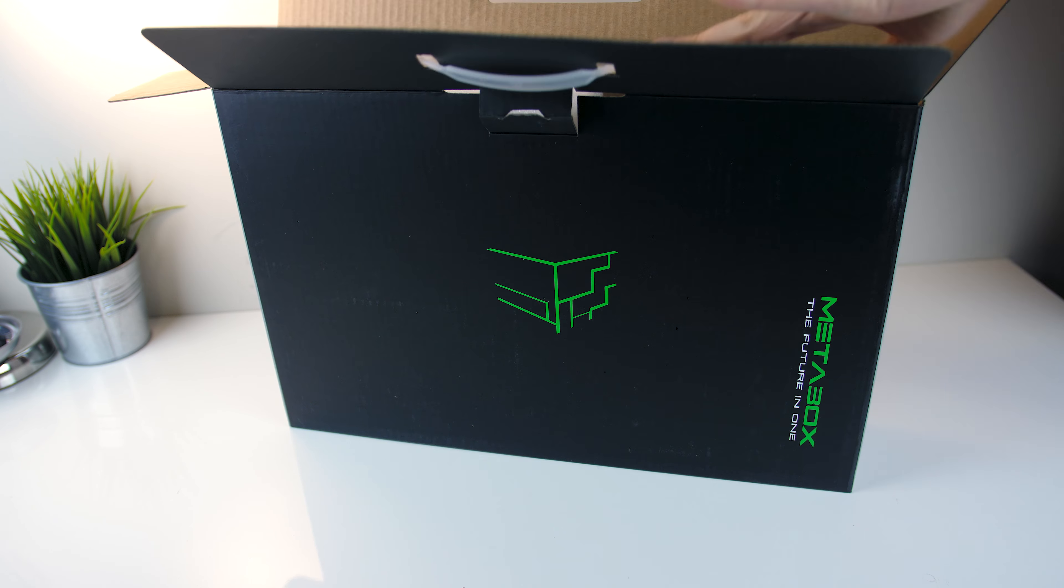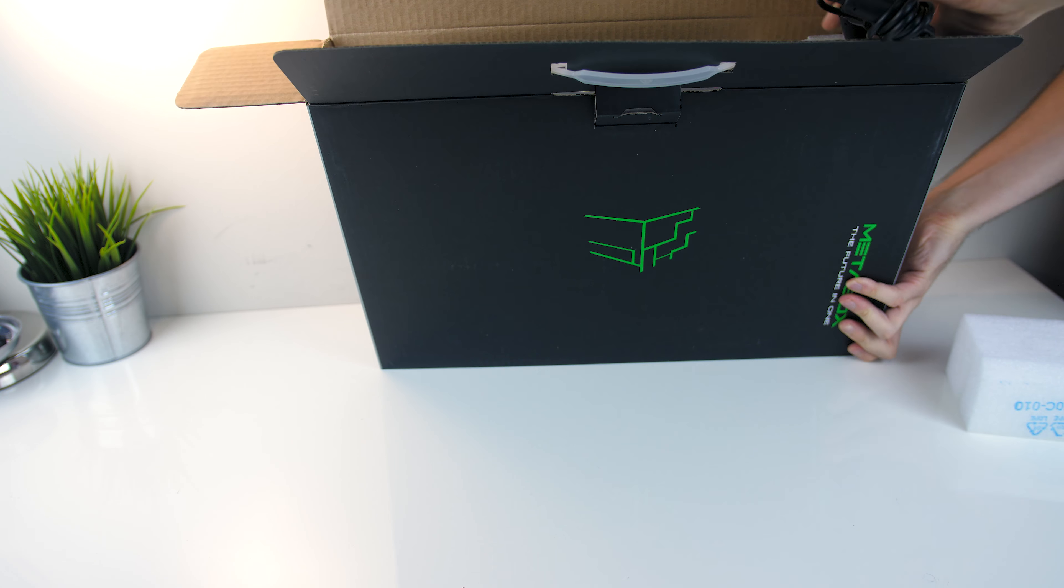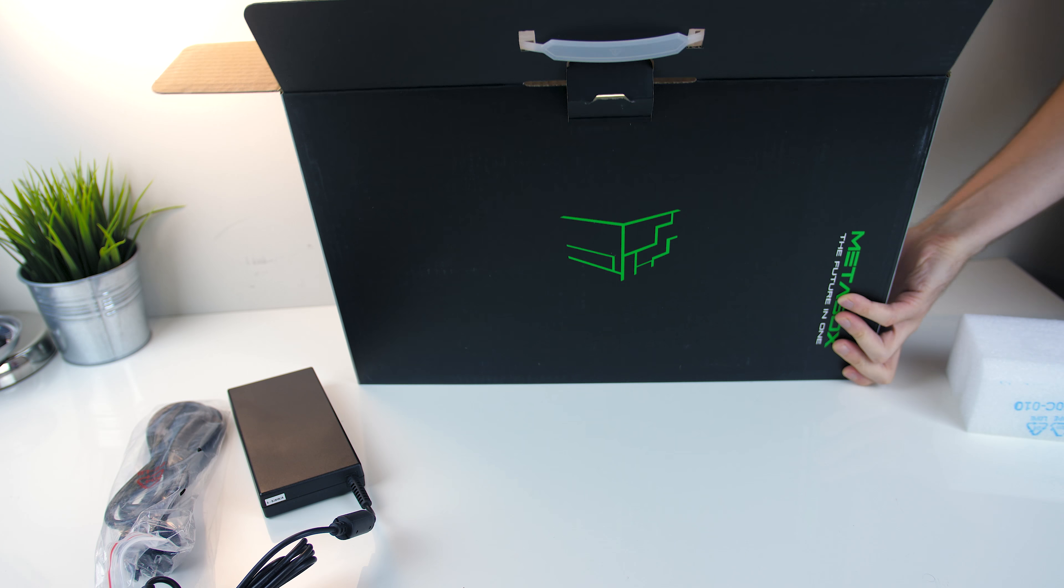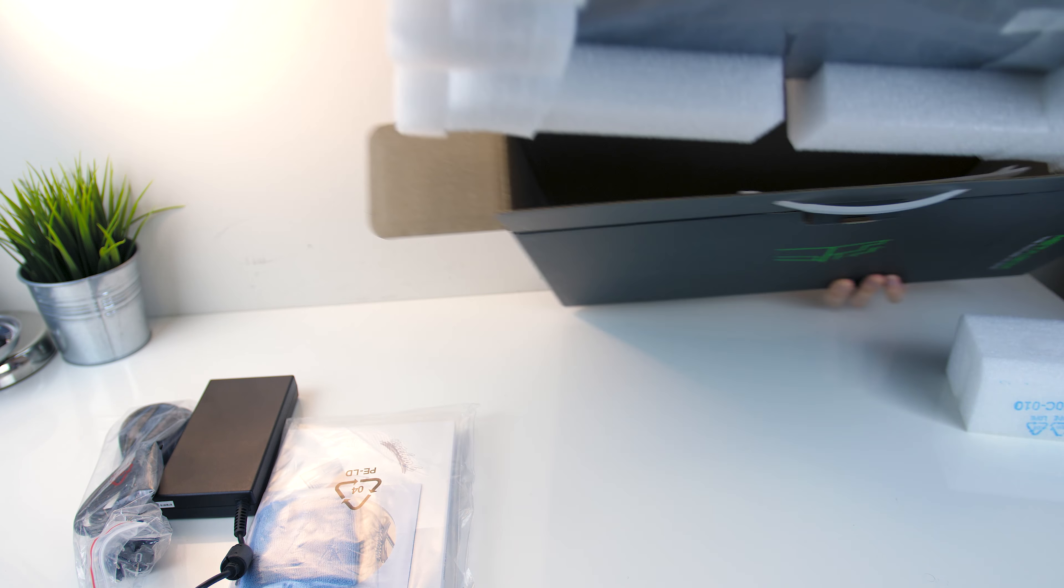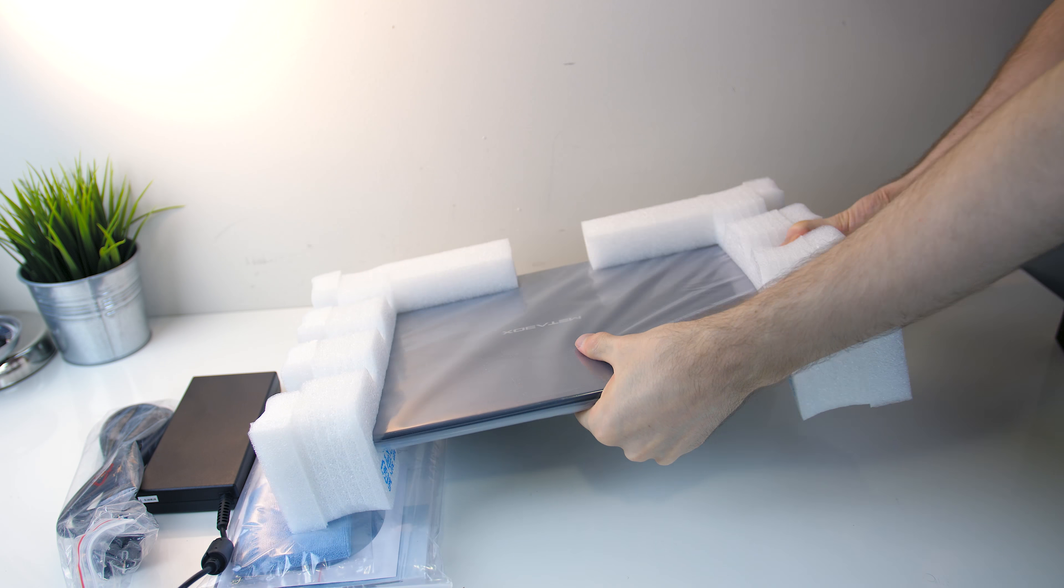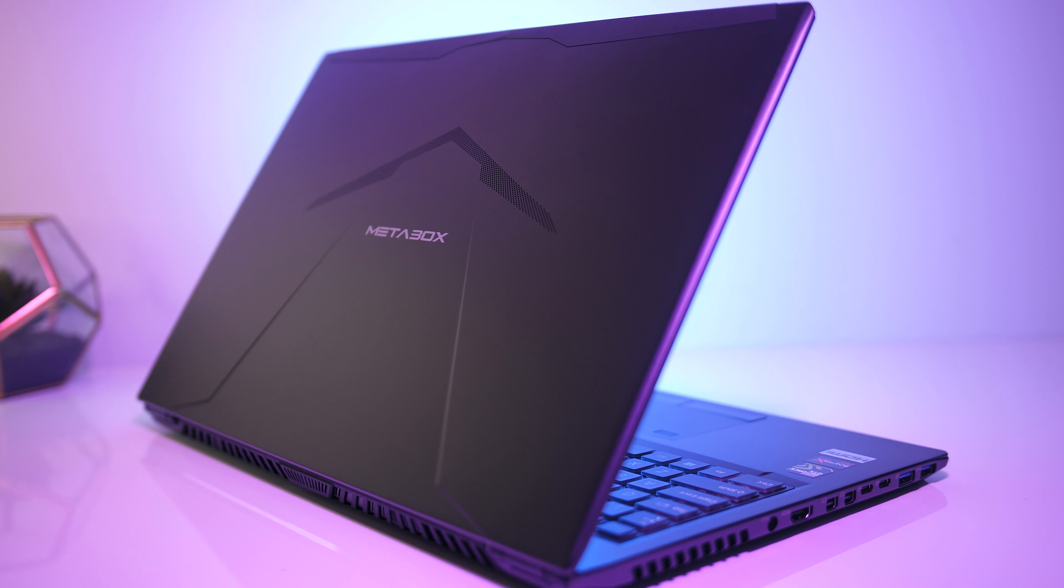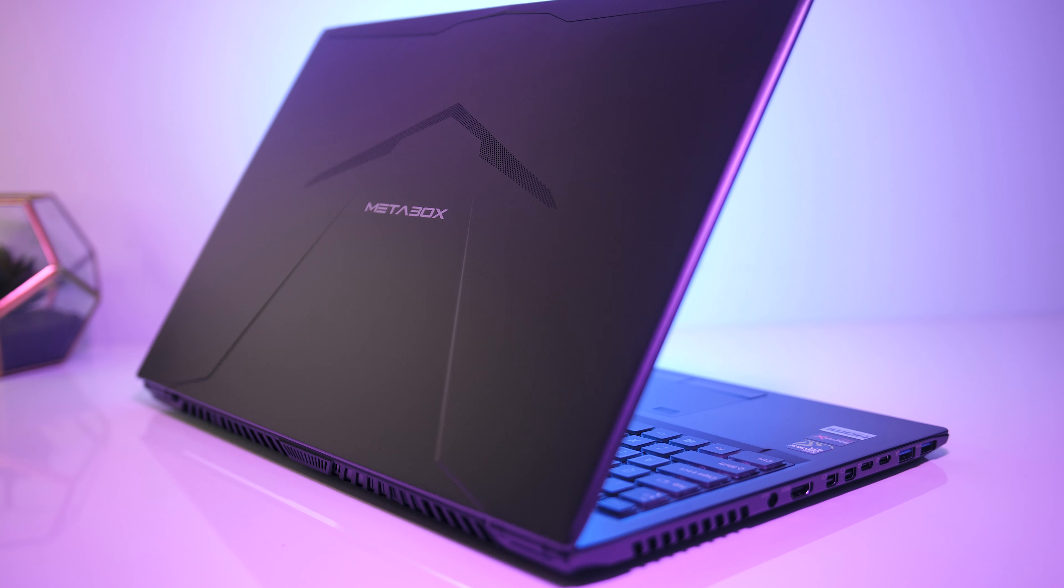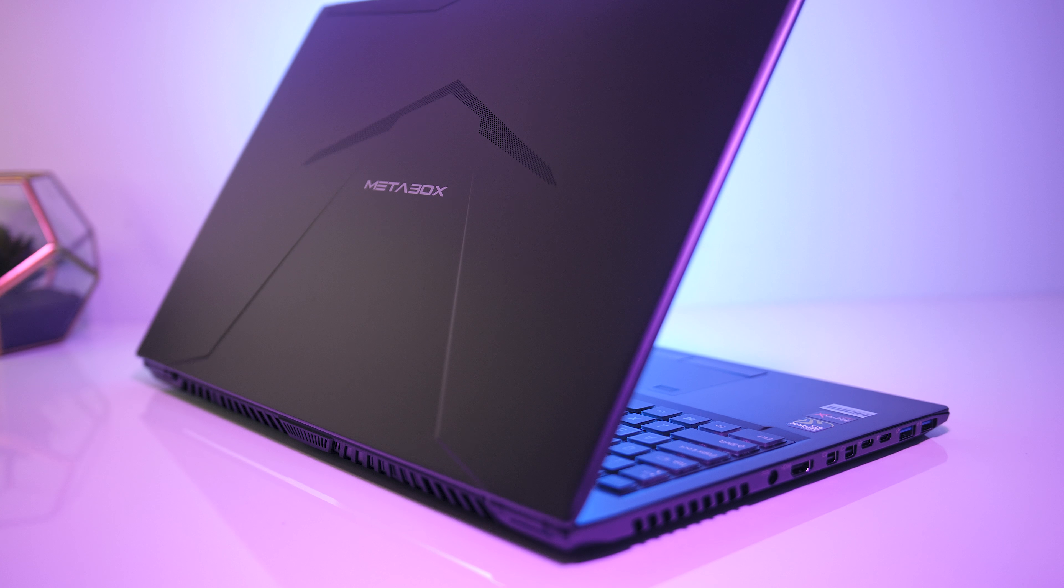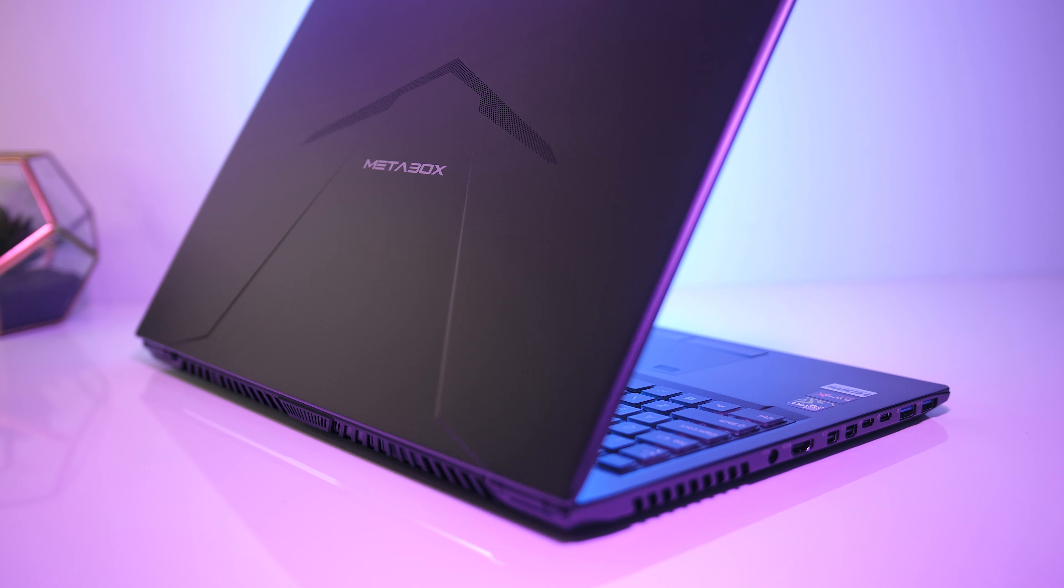Inside the box we've got the laptop itself, manual and warranty information, power brick and power cable. To start, let's look at the specs of the model I've got here, as you can configure it a bit while ordering.